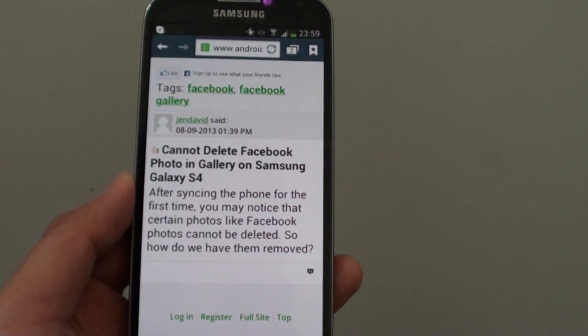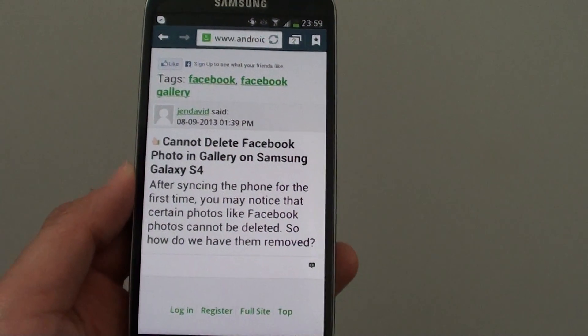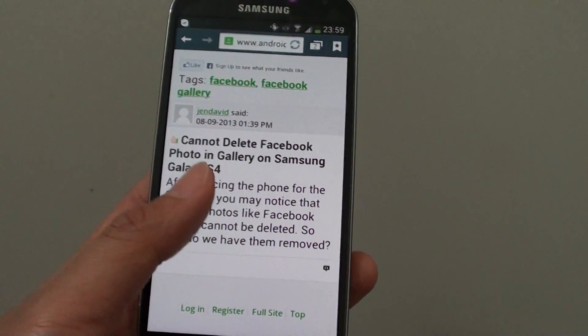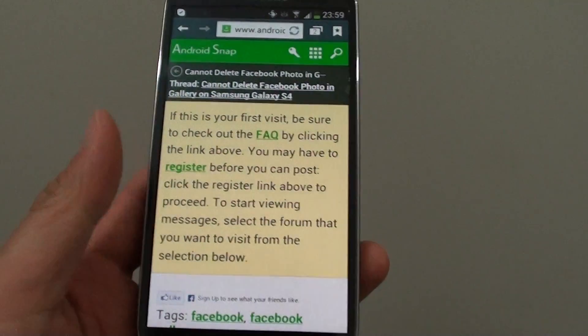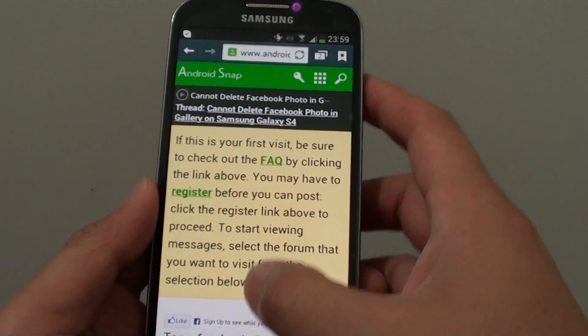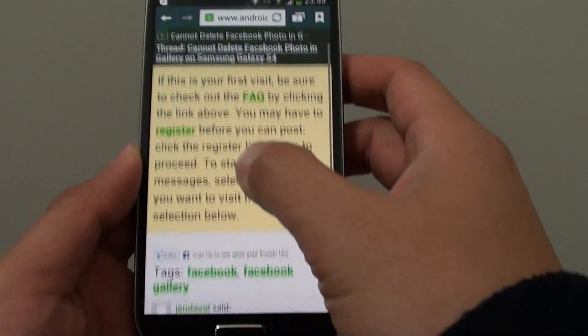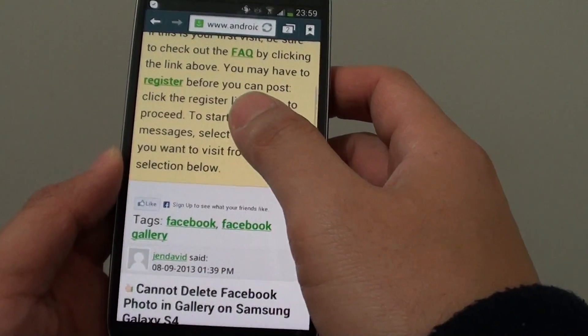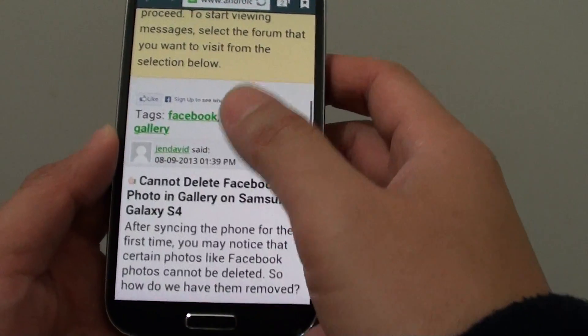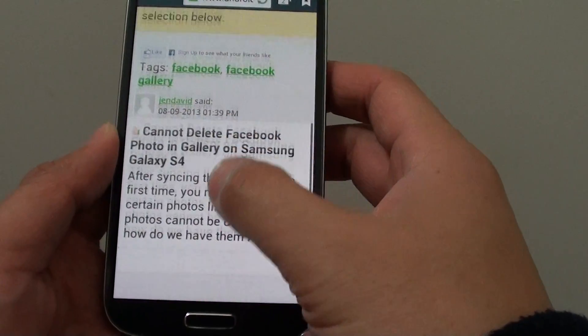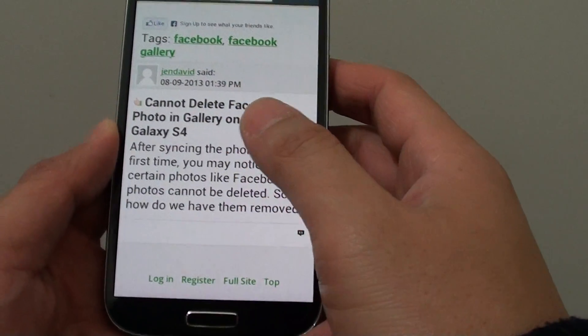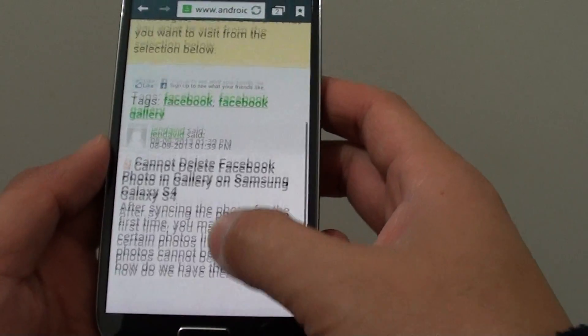How to change the internet web page font size on the Samsung Galaxy S4. As you can see here on my S4, I'm viewing a web page right now and the font size is quite large.